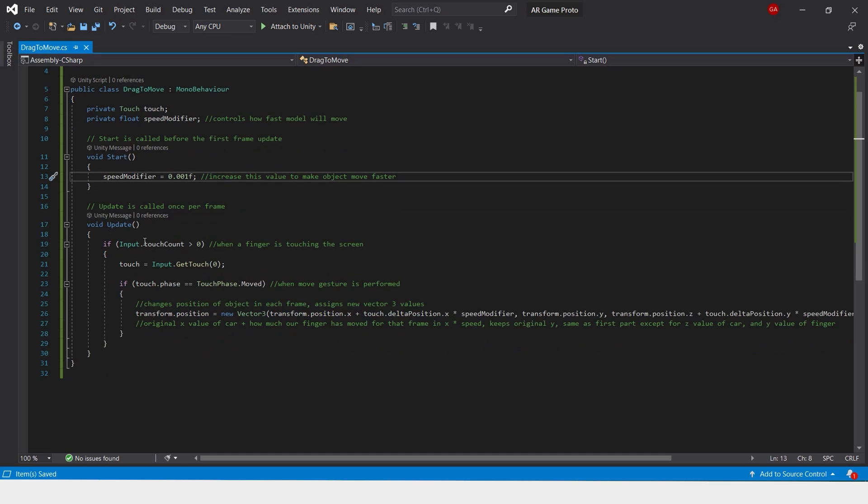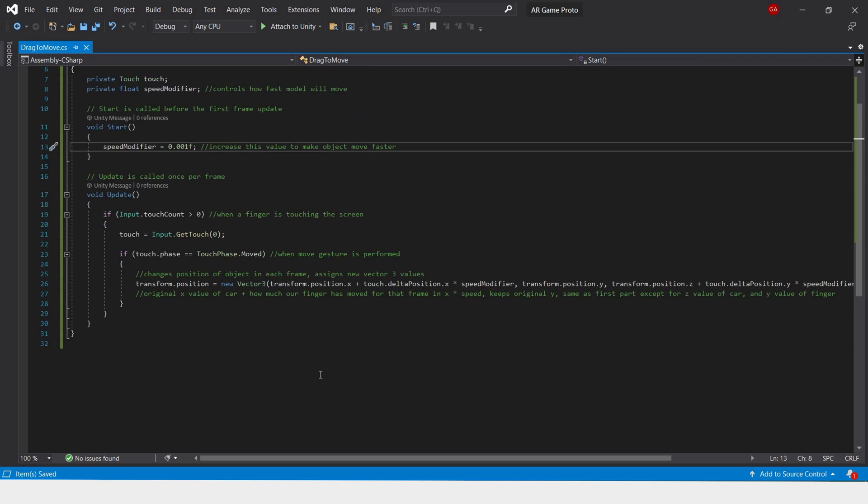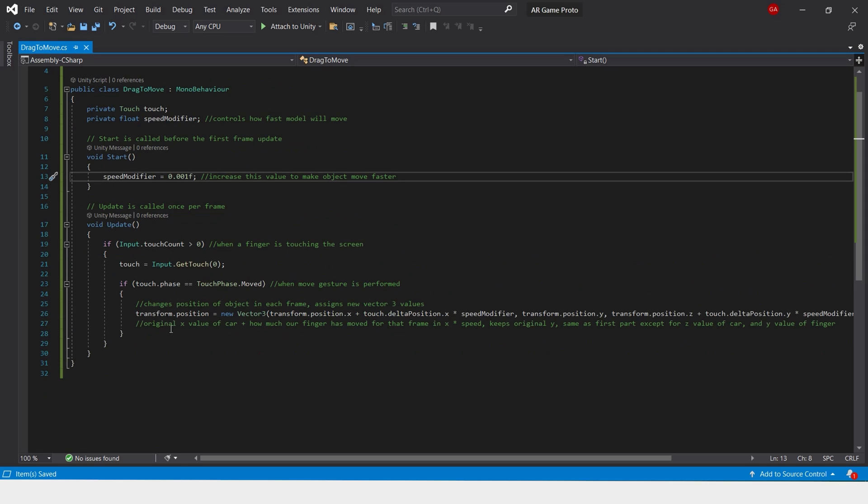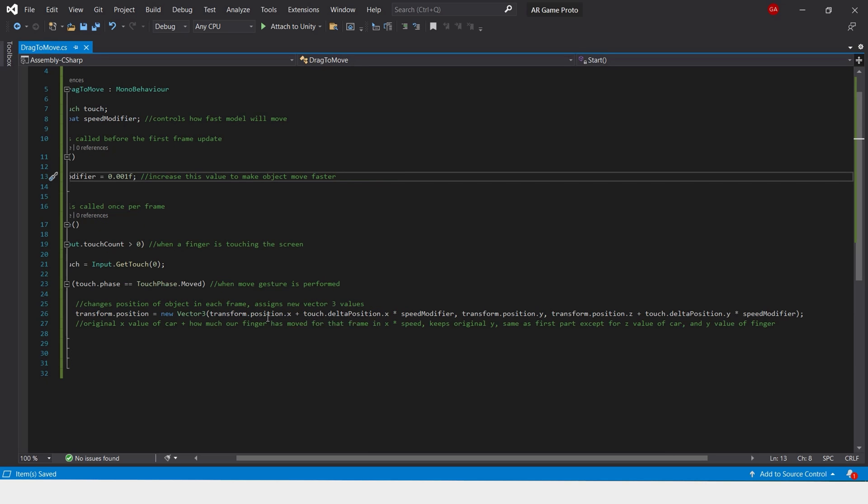Every frame this script will be looking for an input of a touch. If the touch is greater than zero, then we'll get that touch and we'll set a condition for when the touch is being moved and the drag gesture is being performed. When this gesture is performed, we'll transform the position of the object and assign a new vector value to the object.